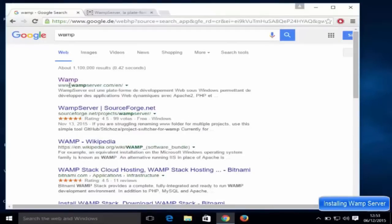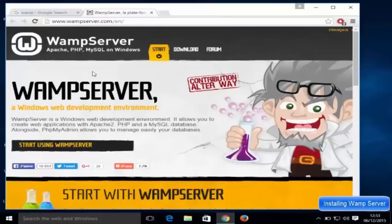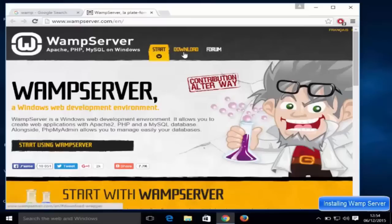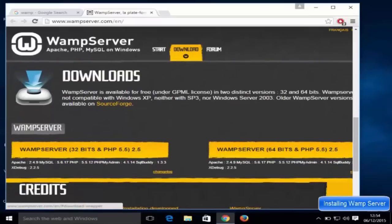The first link you will see will be from wampserver.com, so just click this link and it's going to open the wampserver.com website. WAMP server is a Windows web development environment that allows you to create web applications with Apache 2, PHP, and a MySQL database. It also gives you phpMyAdmin, which allows you to create and manage your MySQL database.